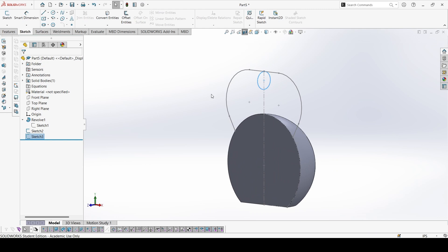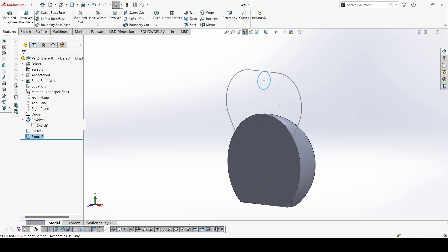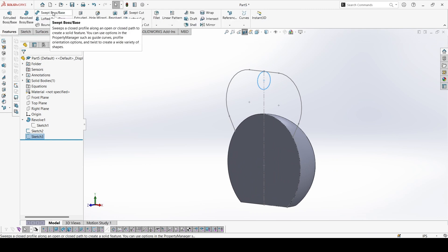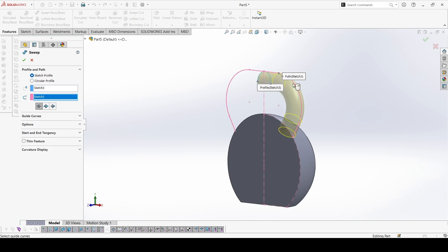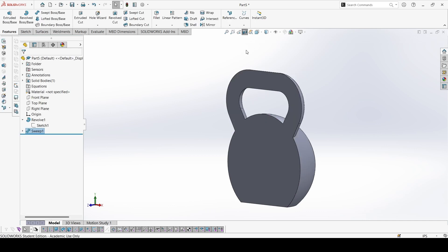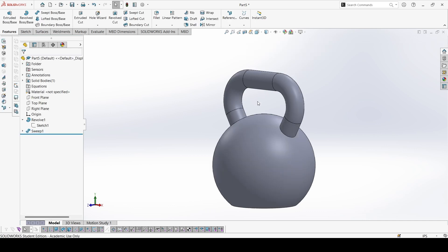OK, so both the profile and path are complete. We can go to features. The profile is selected. Now the path, select both the ways, and close the section view.